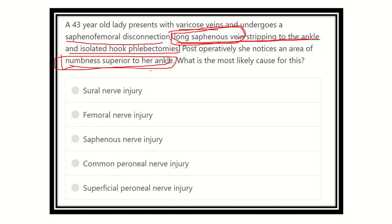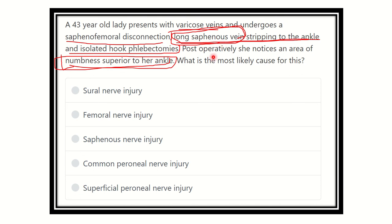The options are: sural nerve injury, femoral nerve injury, saphenous nerve injury, common peroneal nerve injury, and superficial peroneal nerve injury. We need to identify the nerve most closely related to the long saphenous vein, which may be damaged during stripping of that vein.